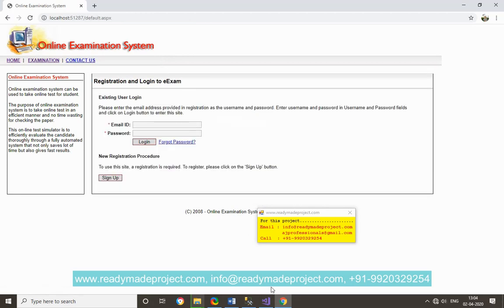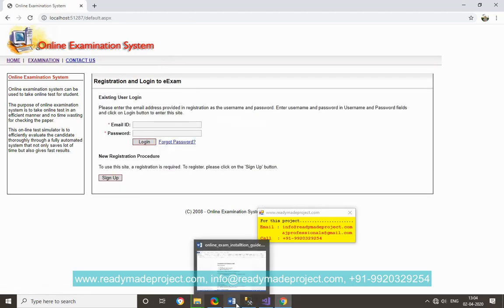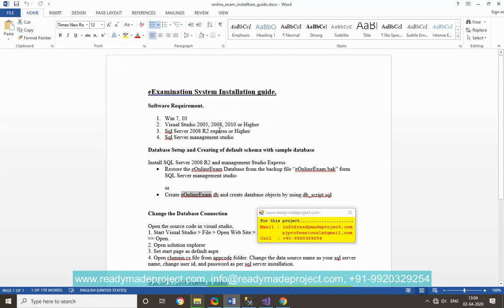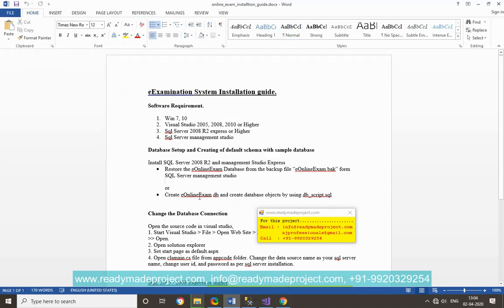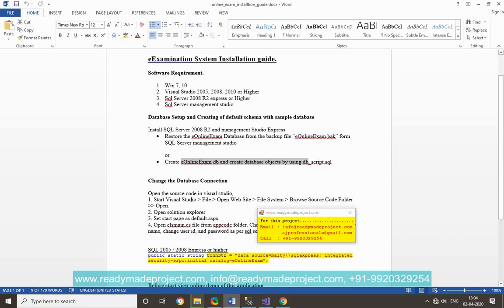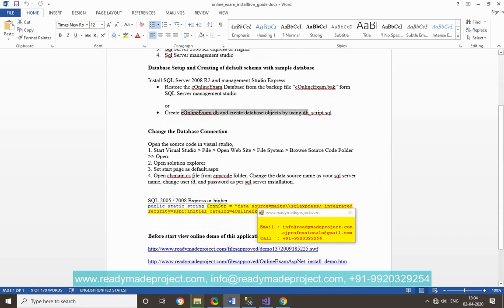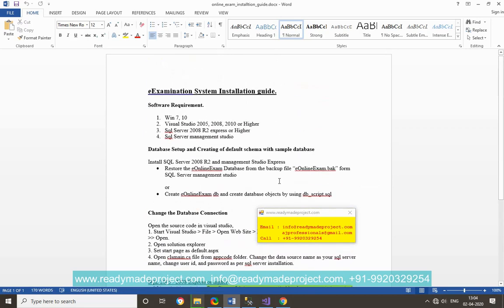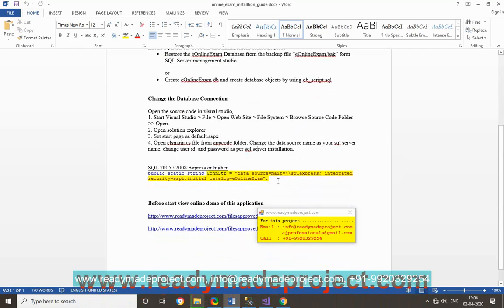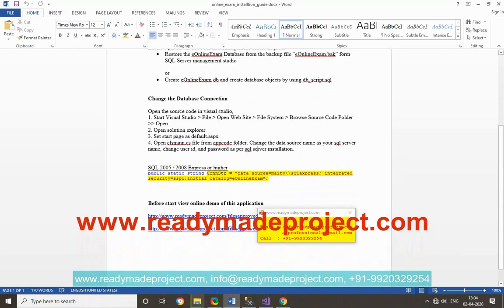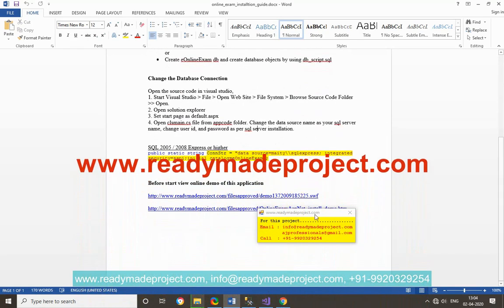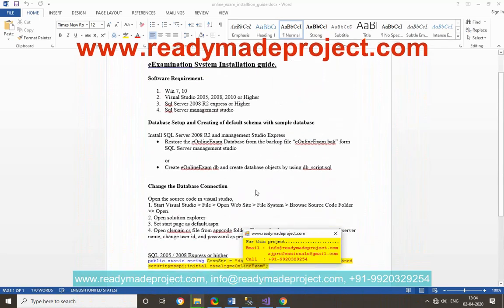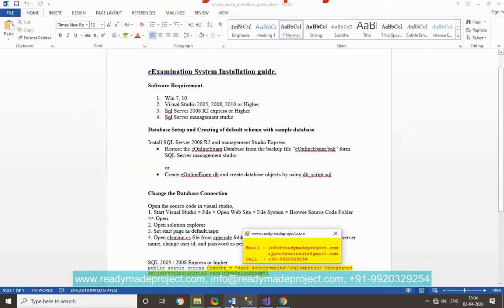So it is a very simple project. You have to remember two things: you have to first create the database either using backup file or script file, then open that project in Visual Studio and change the connection in cls main file. You can refer this demo or you can refer existing demo to YouTube.